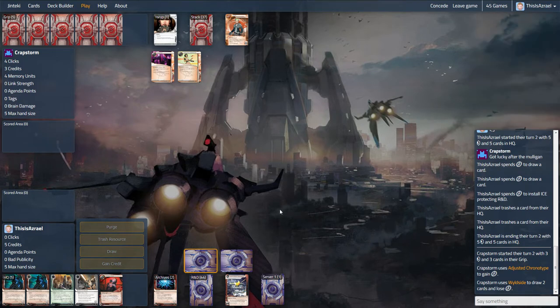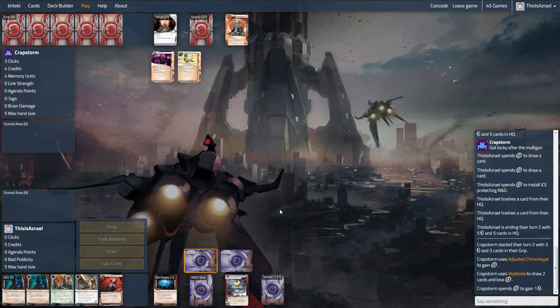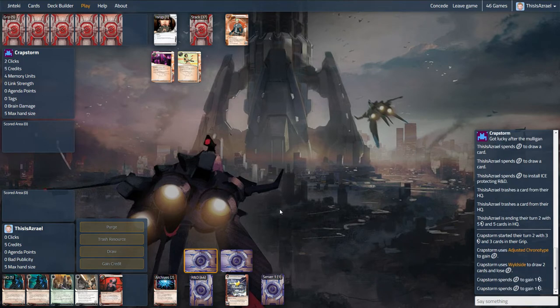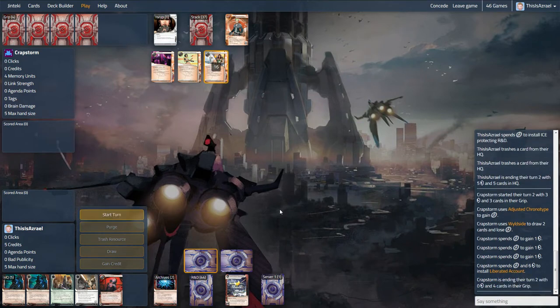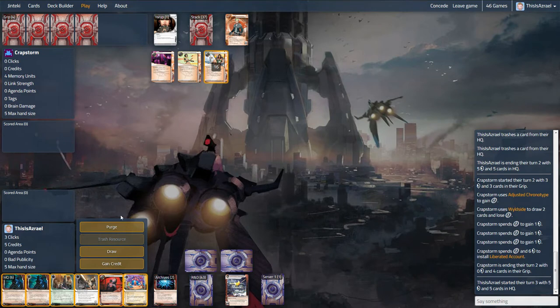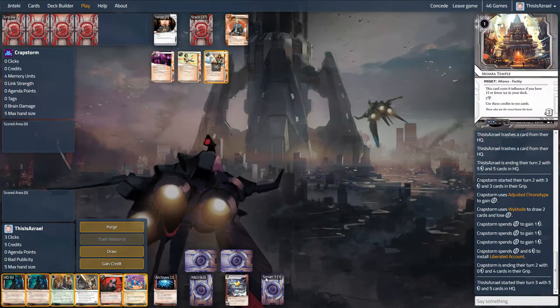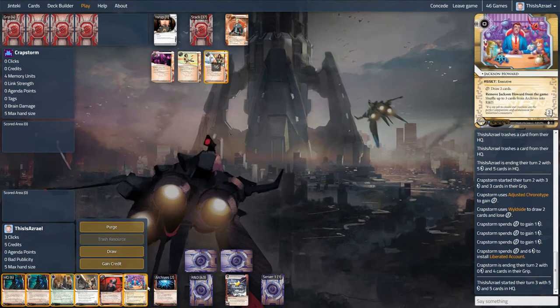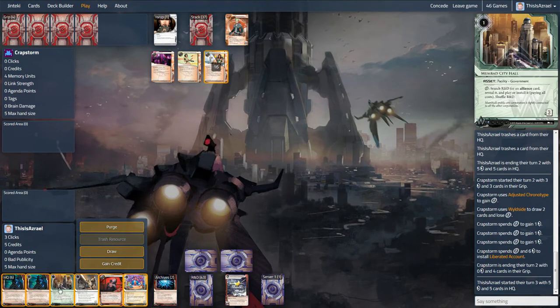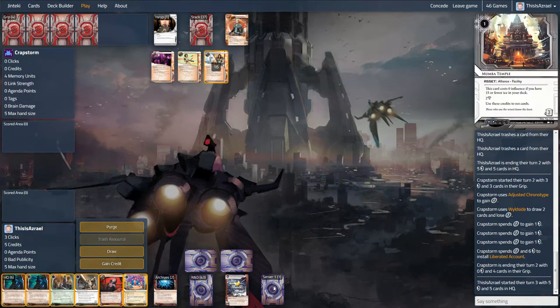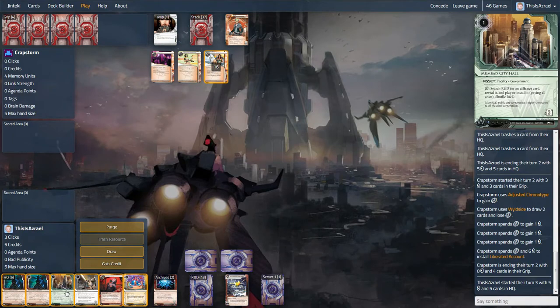So yeah, this is going to be an interesting one. Obviously net damage for us could take out a levy. Could take out clone chips if he's going with that kind of build. Ooh, liberated accounts. Not something you see a huge amount of noise actually. There's a Jackson. Oh man. Okay, so we're actually getting things in a pretty reasonable order here. But I think I actually want to dig for more Mumbad temples right now.